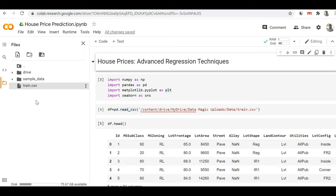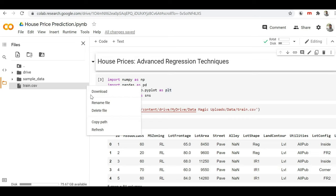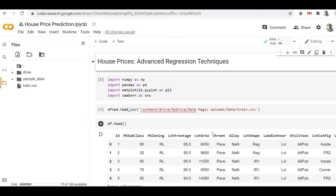How can I get the path? You have to hover on this train.csv file and here you will get three dots. Click on that and from here you can copy the path. Once I copy the path, I'll go into my program.